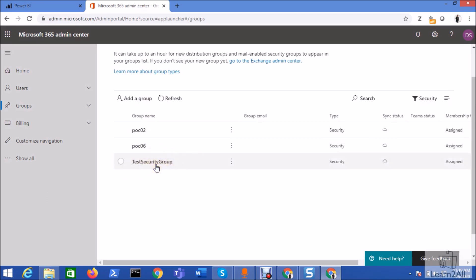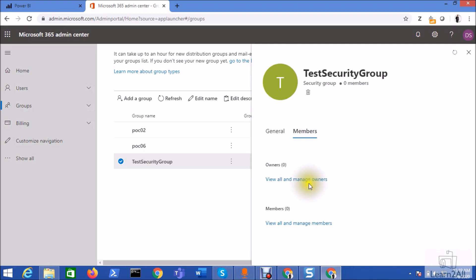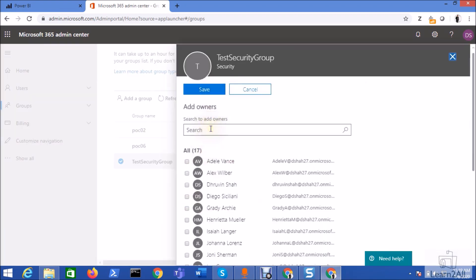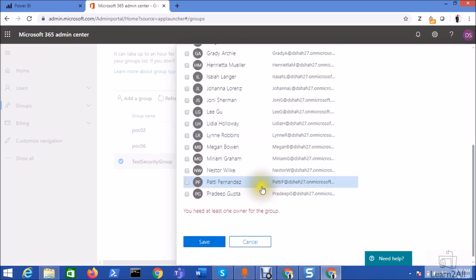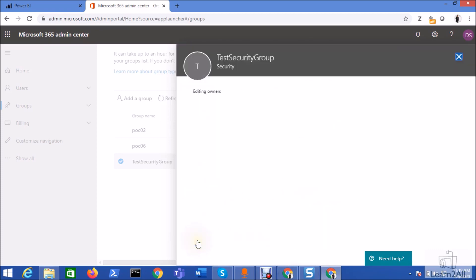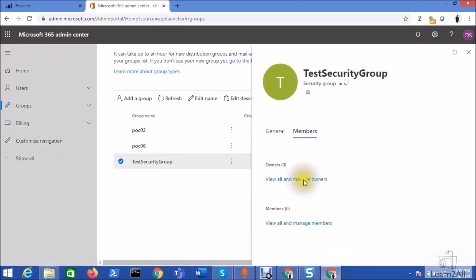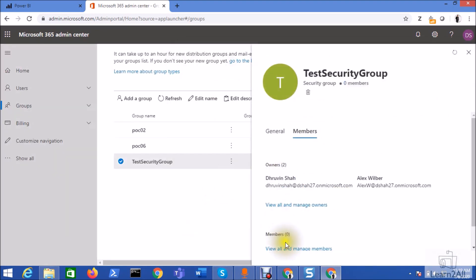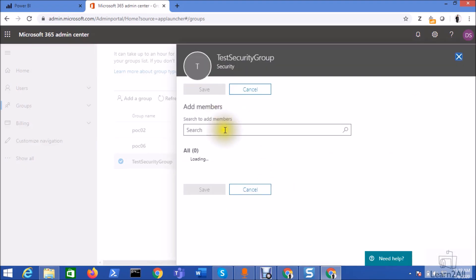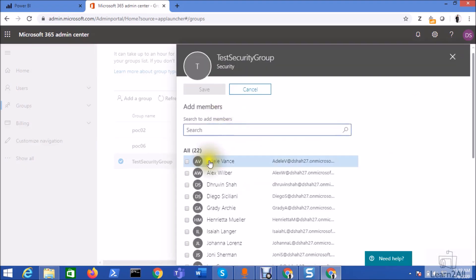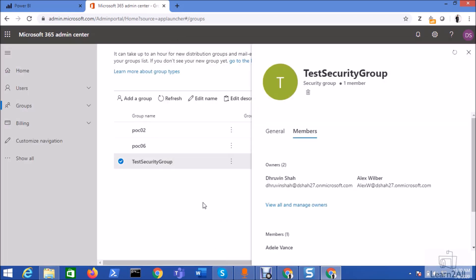Now if you wish to add some members to that particular group you can go to this member option. You can set the owners and members from here. If I want to add an owner I just need to select this person, select this person and just click on the save button. Your owners have been added. If you wish to add members, just click on the add members option. Same way you can add the members. So this is how we can easily create the security group.